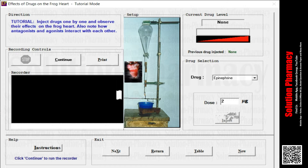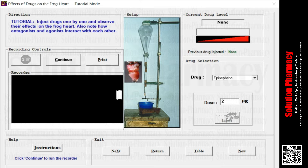Hello friends, welcome to the channel Solution. In today's video, I am going to demonstrate the effect of drugs on frog heart.